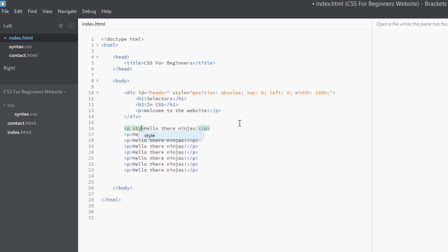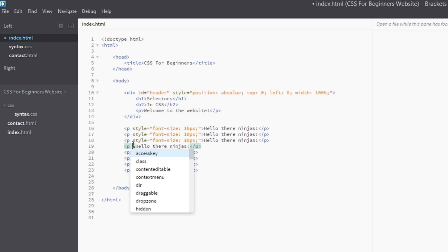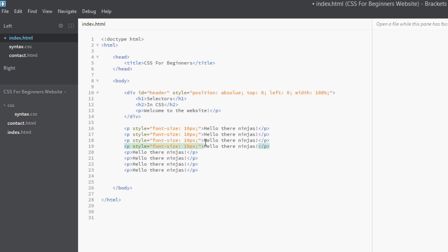I want to style these all the same way. Now I'm going to have to go into this and say style font-size: 10 pixels. Now I want to do that for each one, each p tag. So I'm going to have to get this, copy it, go here, paste, paste, paste.